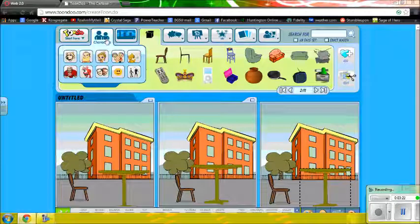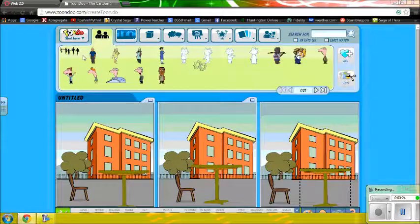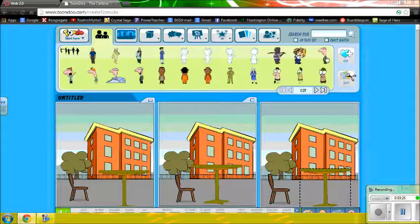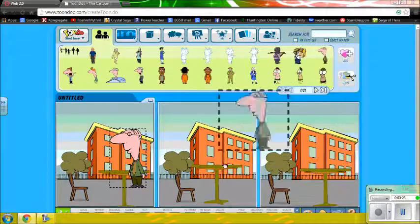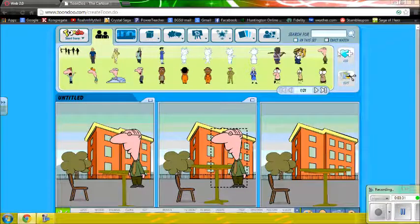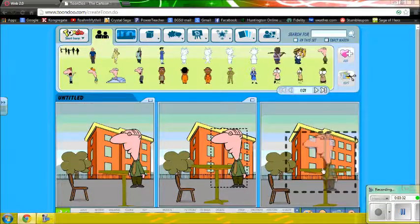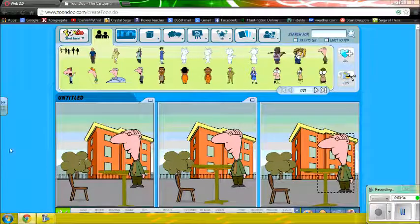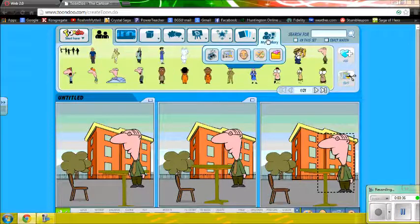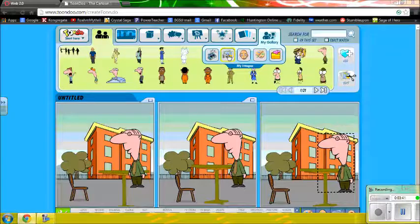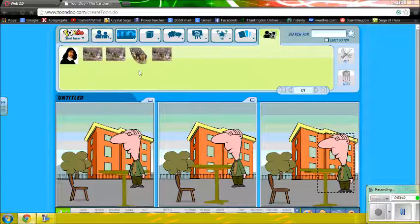Now I have my chairs and tables. I need a waiter, so I'm going to use this guy here — he is our waiter. I'm going to click and drag him to each pane, and then I'm going to add my patron, who is none other than the renowned René Descartes.